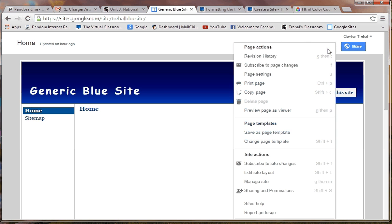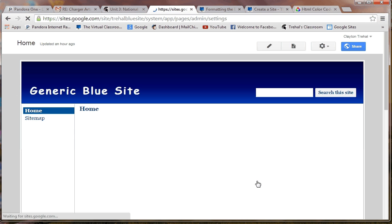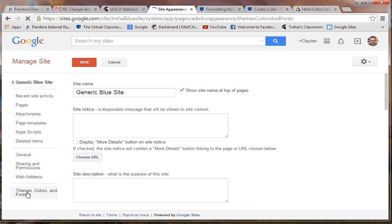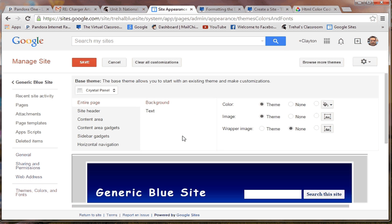It's fairly simple. You go into Manage Site — you click that sprocket that allows you to do things. Once you go into Manage Site, you want to go into Themes, Colors, and Fonts. The landing page on Themes, Colors, and Fonts is where you can adjust the colors, fonts, or themes of your site. The landing page is the background or the entire page.